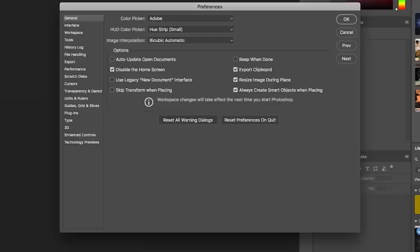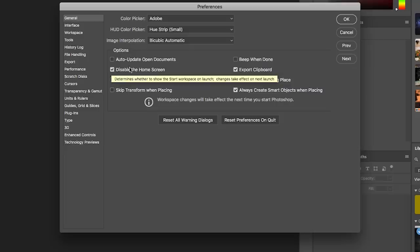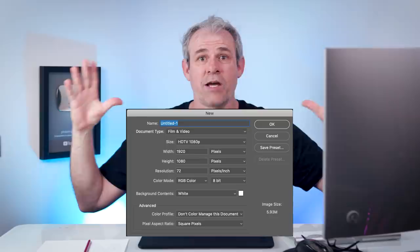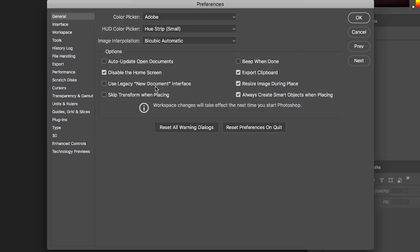The same thing goes for that new document interface. If you've been using Photoshop for any amount of time, you might have noticed that the new document window suddenly became a huge screen taking over the entire screen. You can turn that on or off by clicking 'Use Legacy New Document Interface,' and it will go back to the same one it always had before.